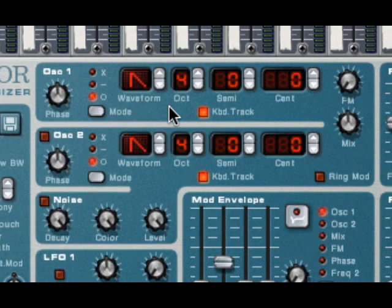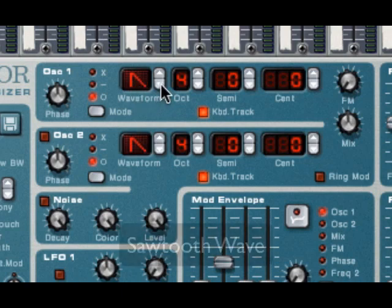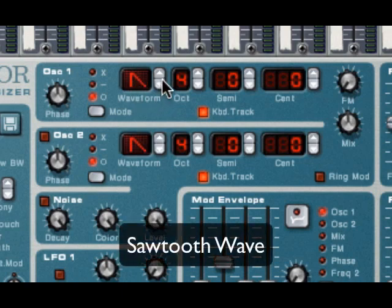Now, every synth is going to have a bunch of unique waveforms loaded into it. Most of them will also come with your basic meat and potatoes waveforms. And those are the ones that I'm going to take a look at with you today. The first waveform we're going to look at is this guy right here. That's the sawtooth wave. And it sounds like this.